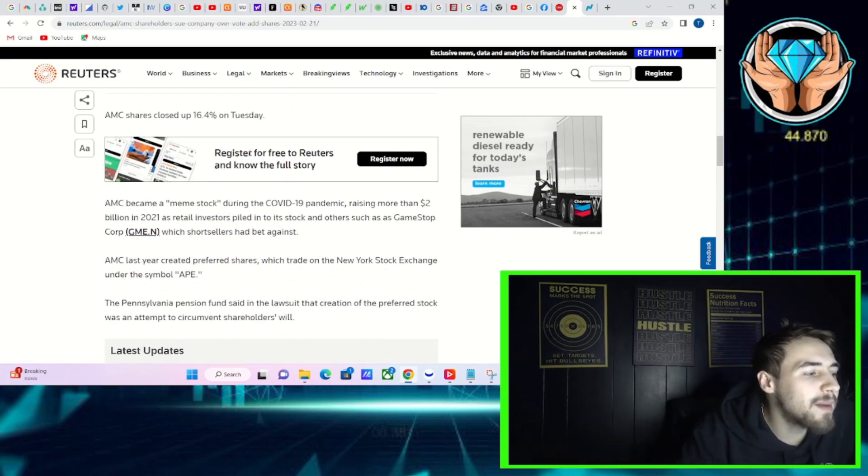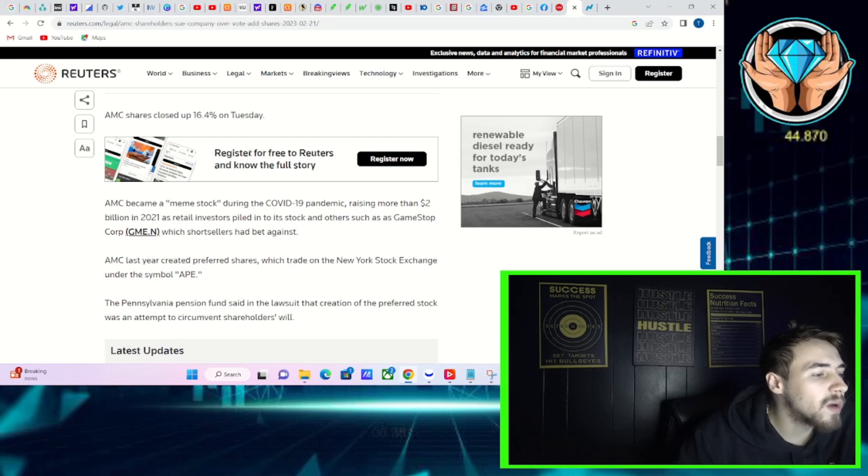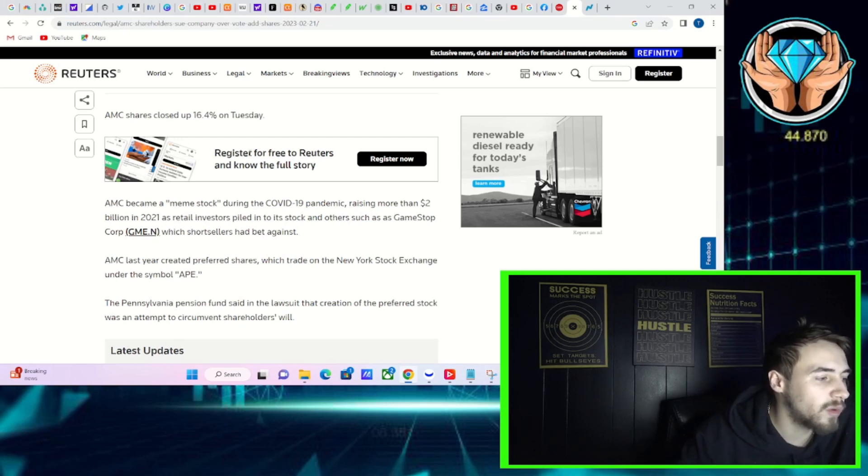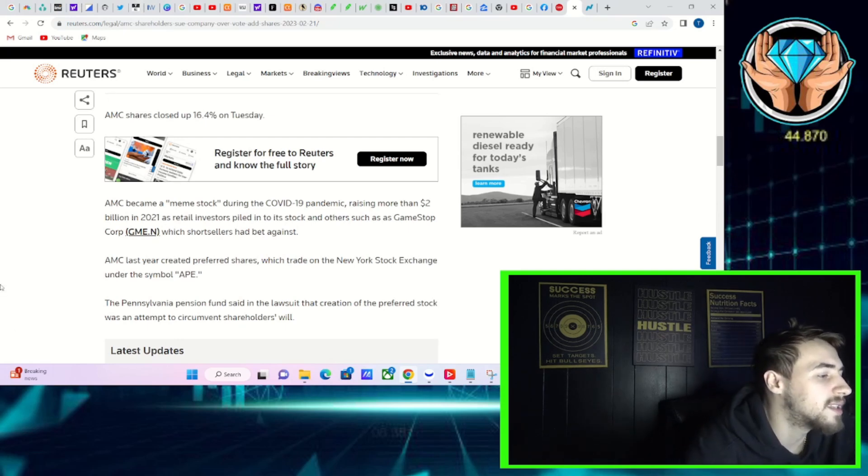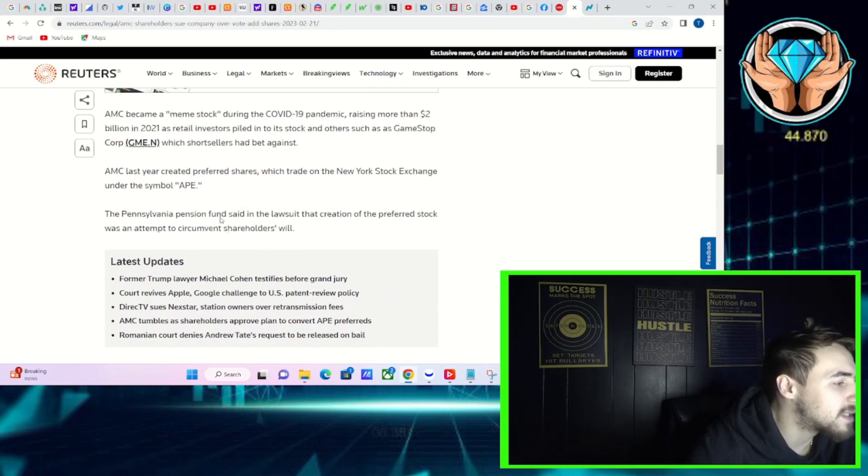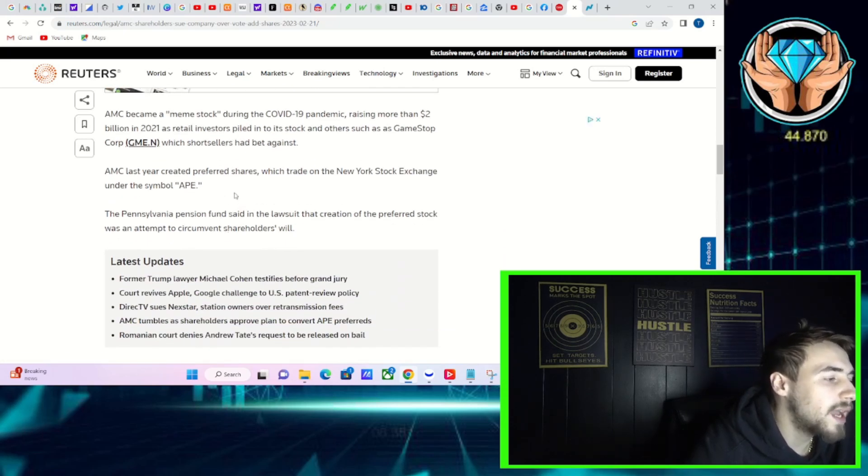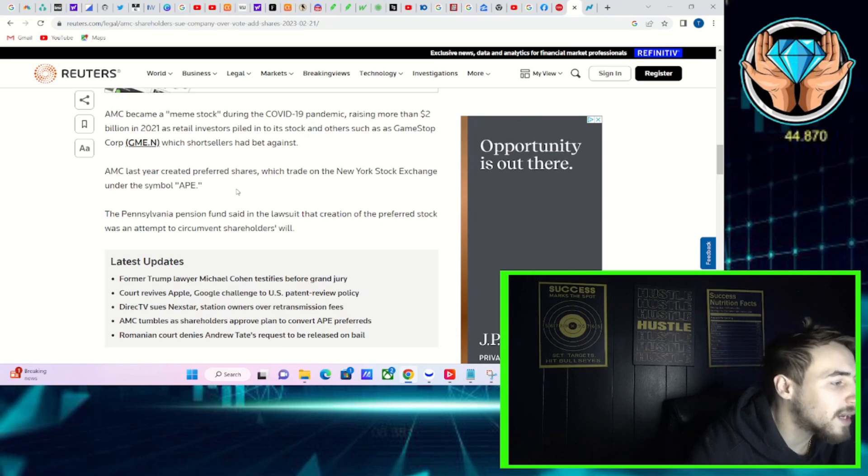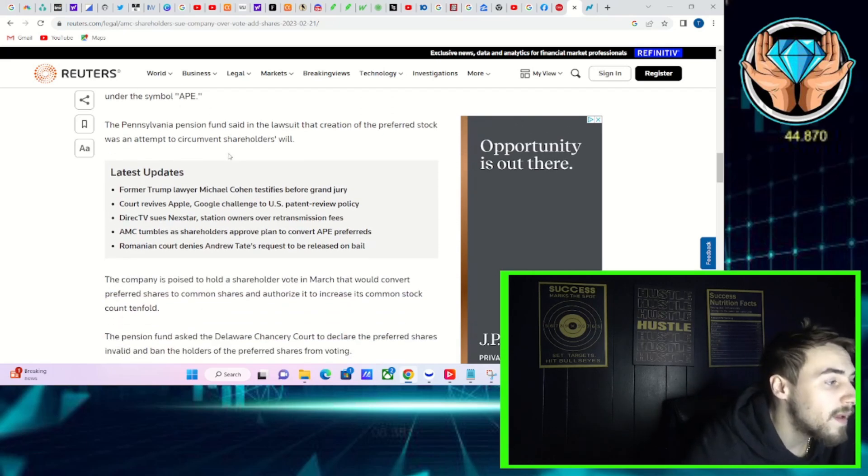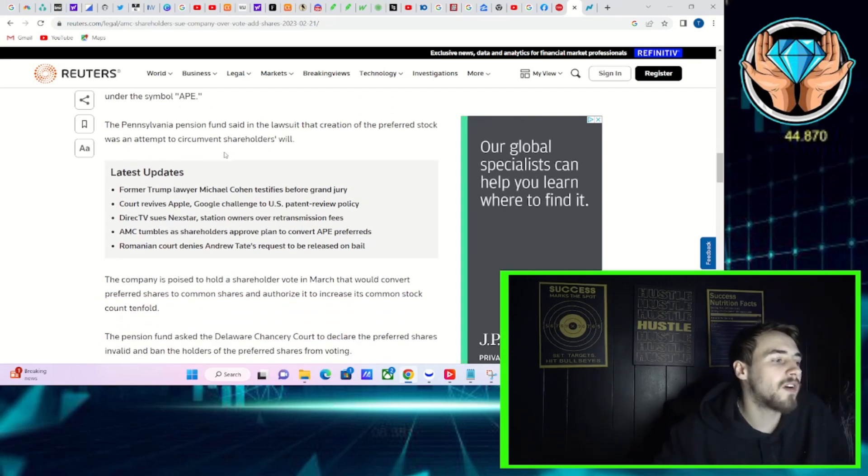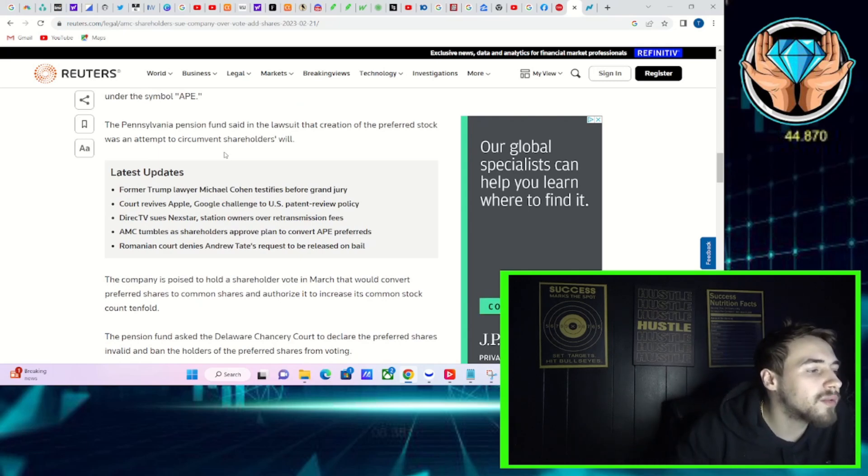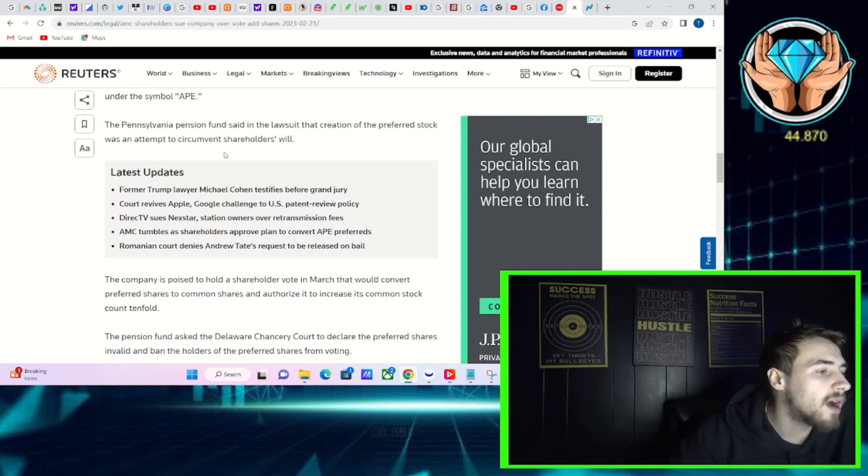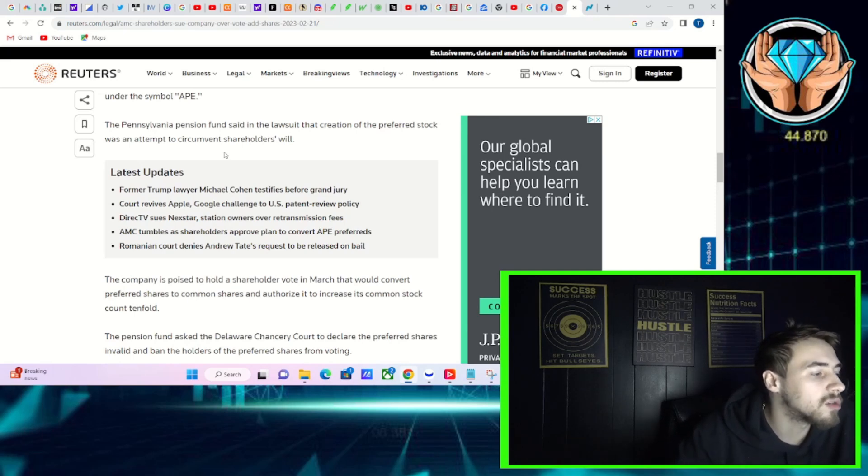AMC became a meme stock during the COVID-19 pandemic, raising more than $2 billion in 2021 as retail investors piled into its stock and others such as GameStop Corp when short sellers had bet against. AMC last year created preferred shares which traded on the New York Stock Exchange under the symbol APE. The Pennsylvania Pension Fund said in the lawsuit that the creation of the preferred stock was an attempt to circumvent shareholders' will.